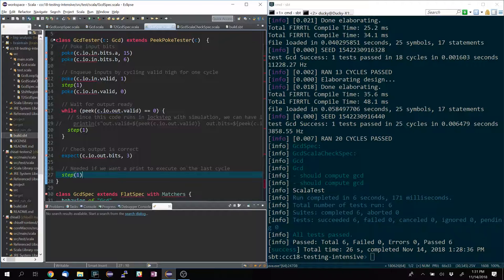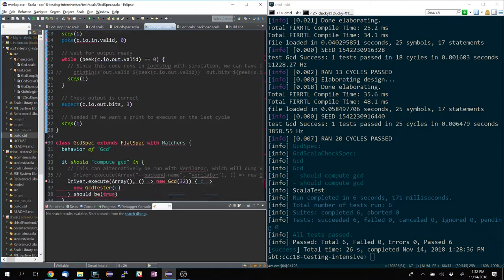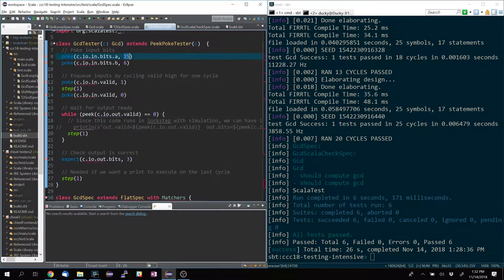One crucial thing: if you want any print forces or actions to fire on the last cycle, you need to make sure you step for a cycle after the end. The second parameter in poke is the value — the first is the wire you want to poke and the second is the value. Once you poke a value, it just remains that way until another poke — pokes are latching. This is different in Testers 2, which you'll see in a moment.